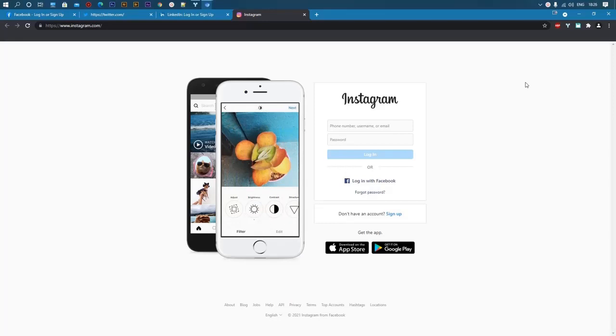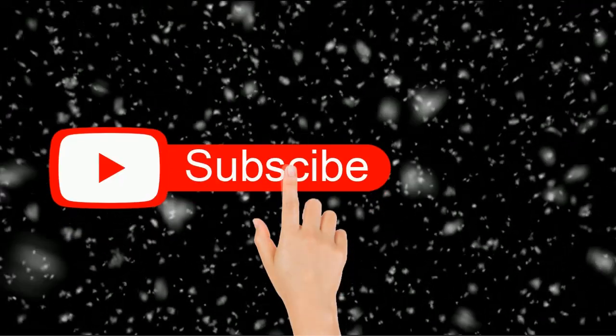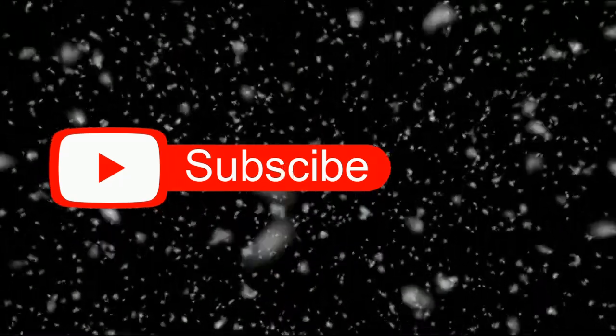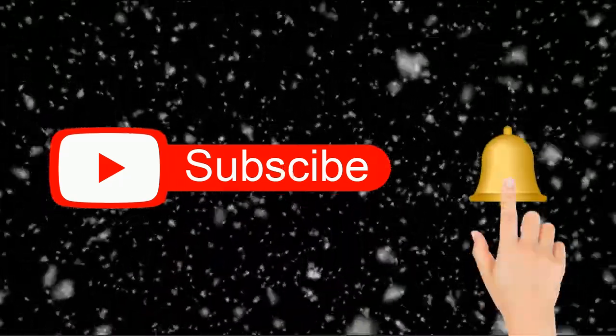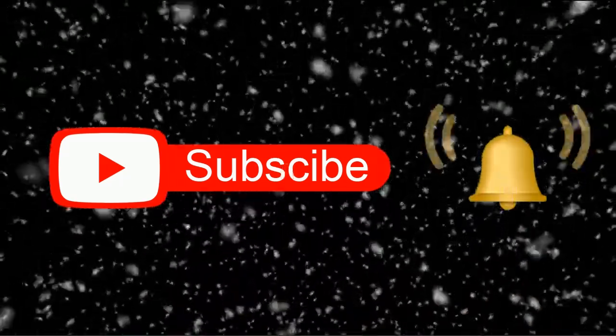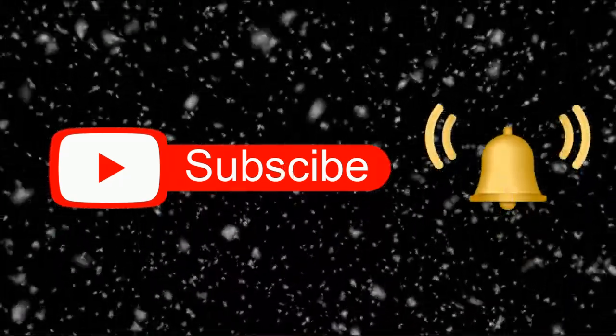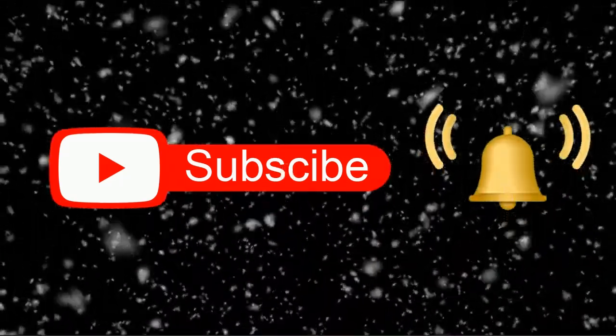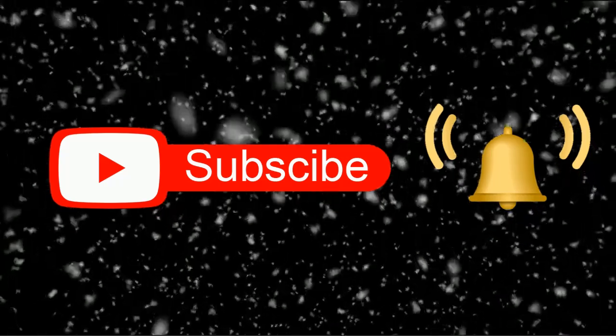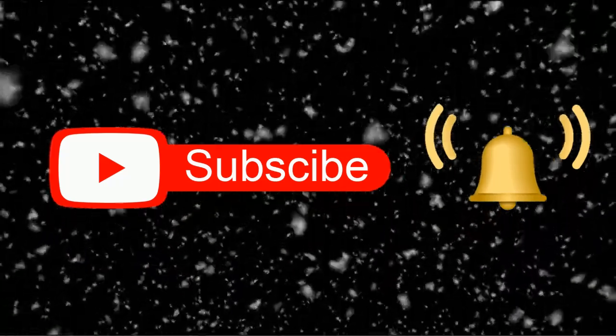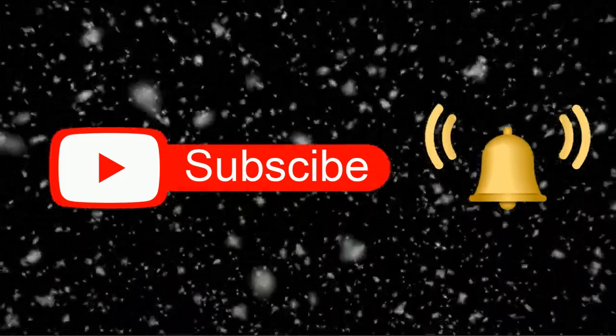Thank you for watching the video and do subscribe our channel and don't forget to hit the bell icon so that you can get the notifications as soon as we upload new videos to the channel. Stay tuned!